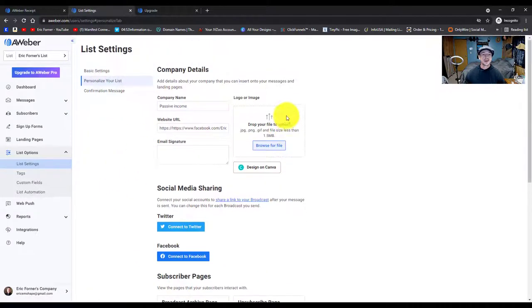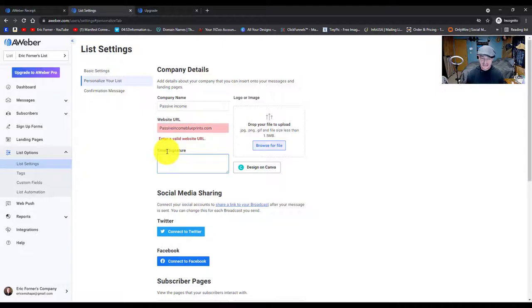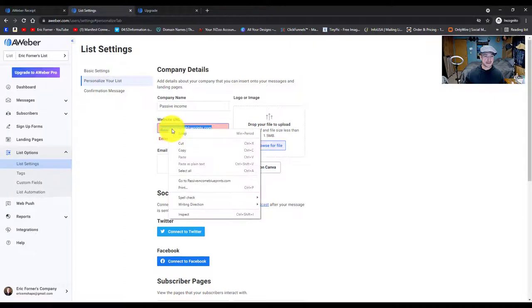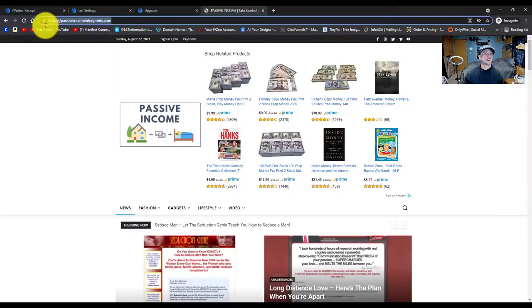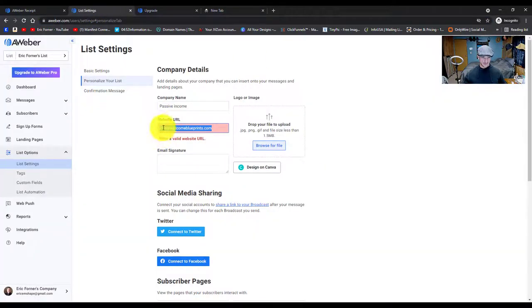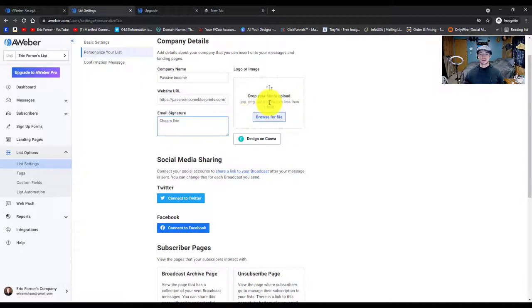Let's go to personalize your list now. The company name is passive income. The website URL is for your domain — mine is Passive Income Blueprints. You need to make sure you include the HTTP in the URL. What I usually do is go up to the search bar, paste it in, double-click on it, and grab the whole HTTP address, then paste that in. The signature is just your name or something like 'Cheers' and your name. You don't need to worry about the drag and drop file uploader — that's more advanced.